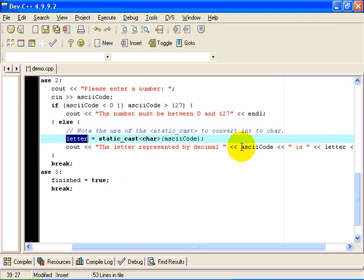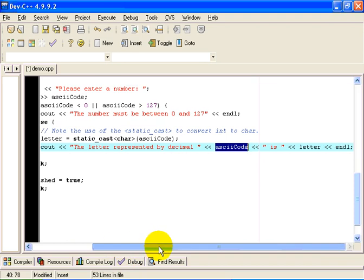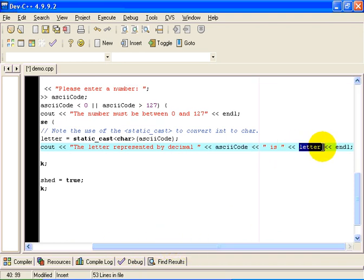We then output the ASCII code, which is decimal, which is a number. And then we output the letter, the letter that it is equivalent to, which is of type CHAR.